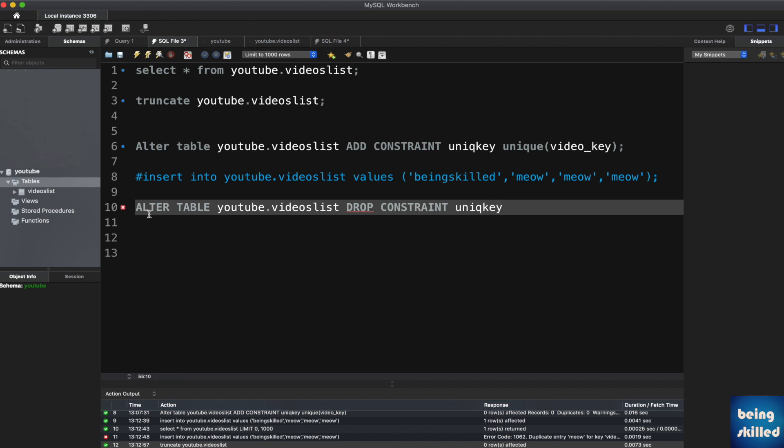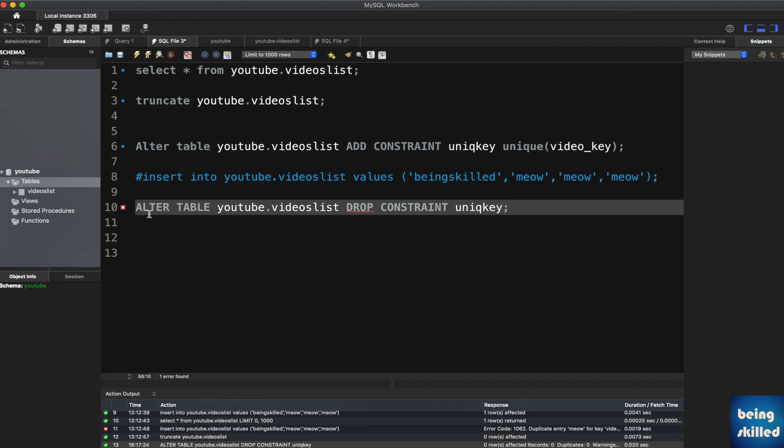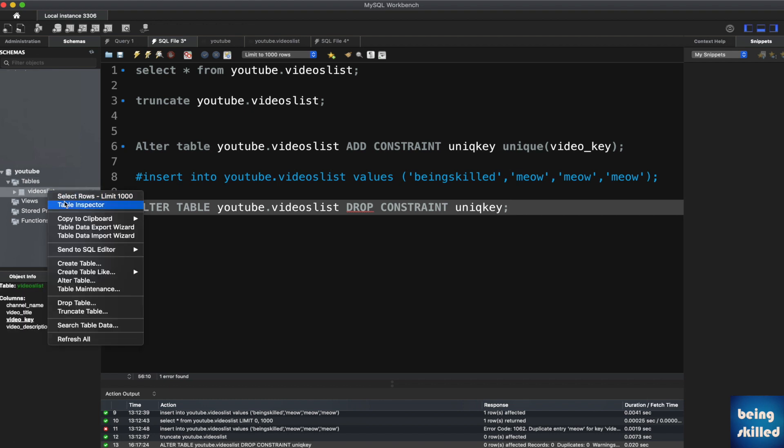Just run it, and as you can see it confirms that it has executed successfully. Rows are not affected but the constraint is removed. If you want to check if the constraint is removed, just go to the table inspector